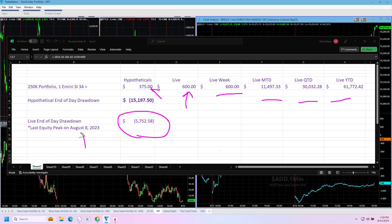Our drawdown is about minus $5,750 from last Tuesday's equity peak, so working to get to some more equity peaks this month.